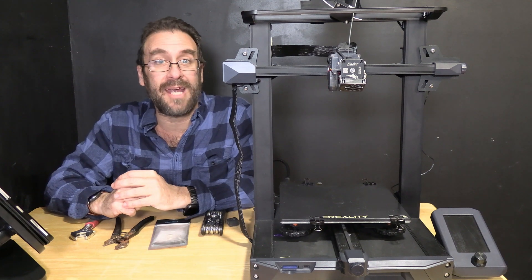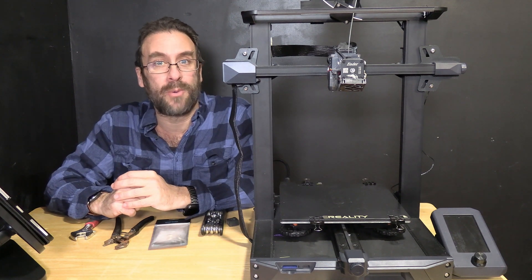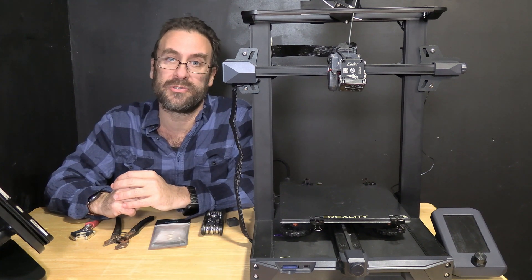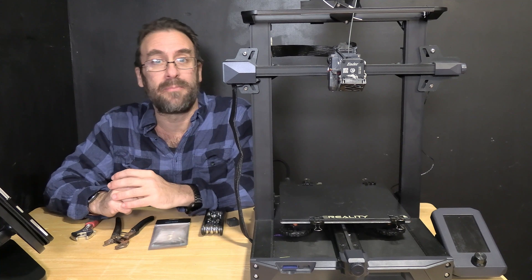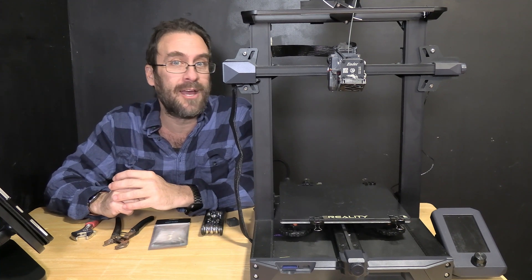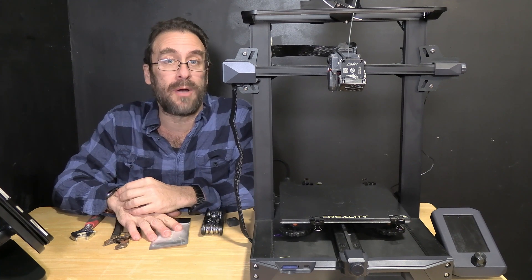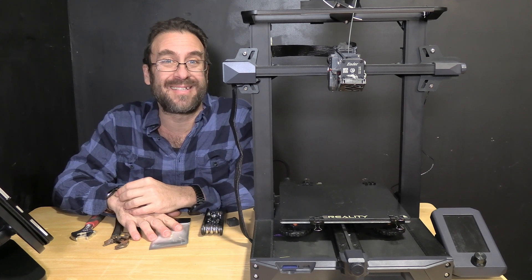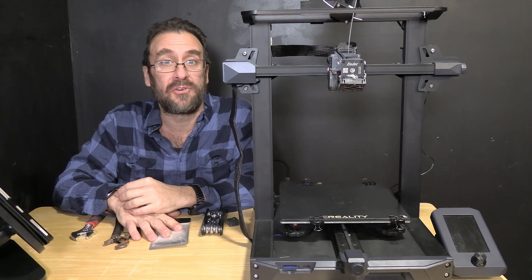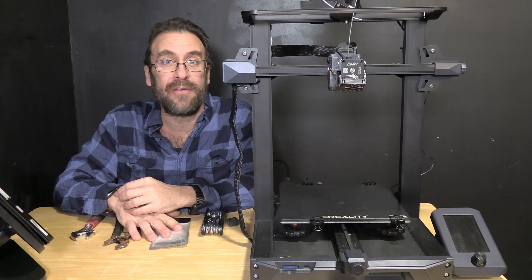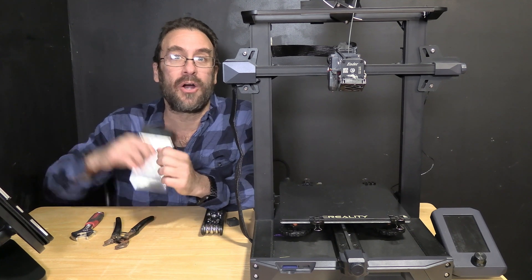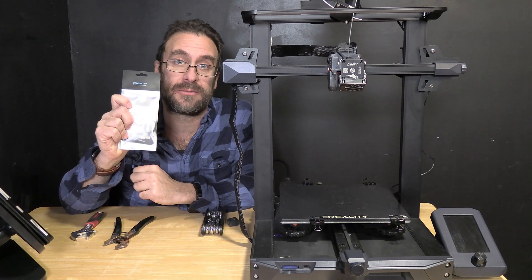Hello fellow Ender 3 S1, S1 Pro or S1 Plus owners. I'm here today with my Creality Ender 3 S1 and we are going to upgrade it from the standard brass nozzle to the Creality High Flow 0.6 hardened copper nozzle.